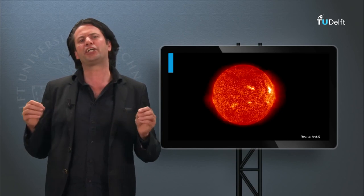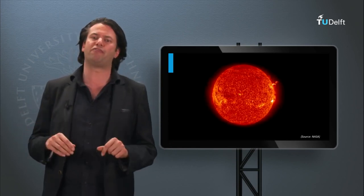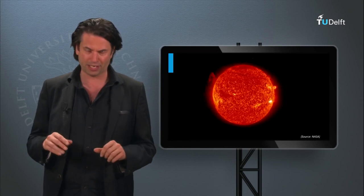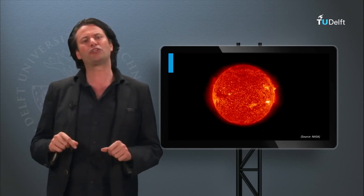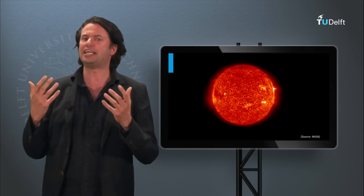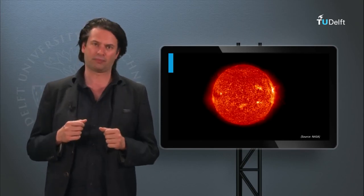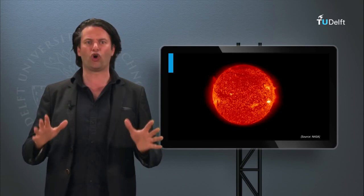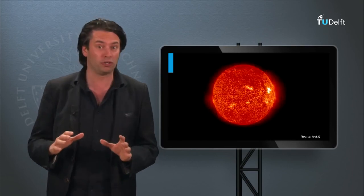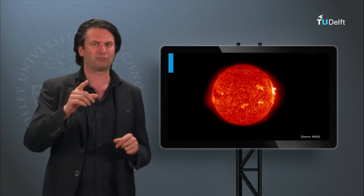With the third generation PV concepts, we finish our introduction into the various PV technologies. Now, we are going to focus on harvesting the heat out of the solar light. In the next block we will discuss solar thermal technology. See you in the next block.